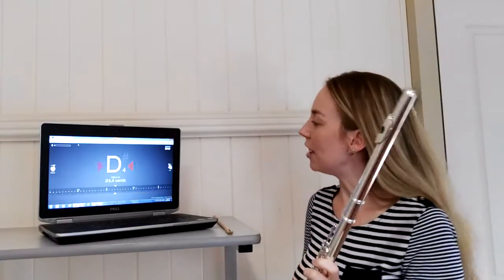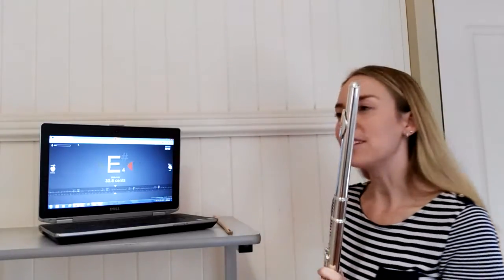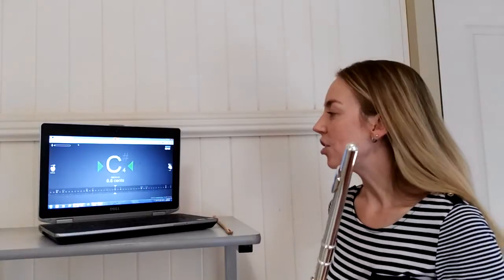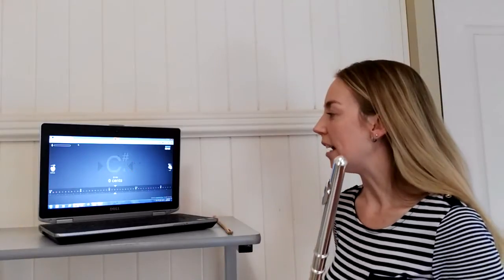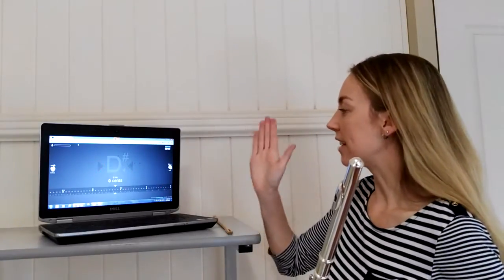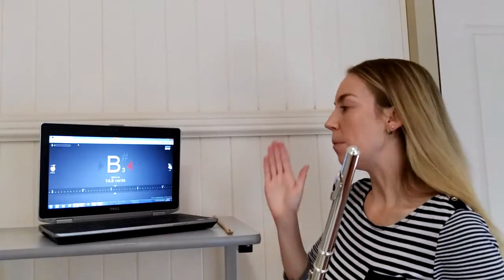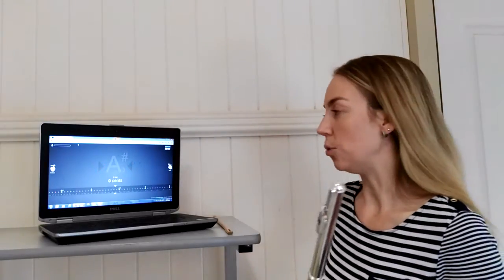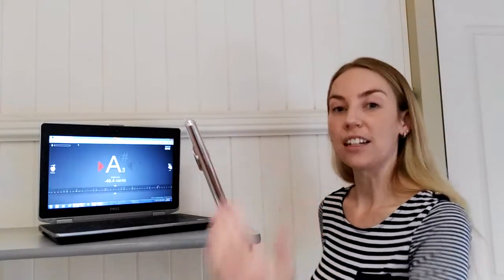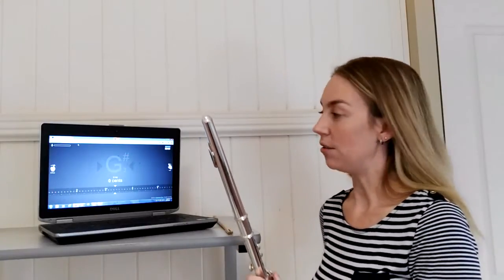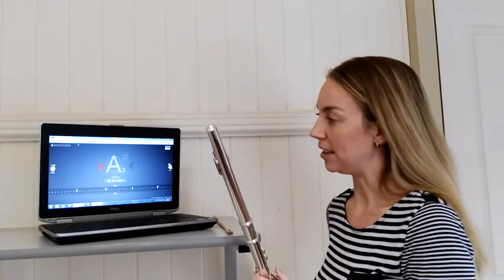Now your tuner may look slightly different to this, but essentially you will have your notes on a scale and there'll be markings above and below your note that you wish to play, and that indicates that you'll be playing either sharp, higher, or flat, lower, than your desired frequency.